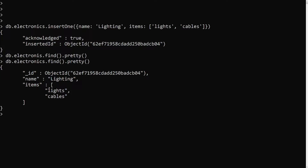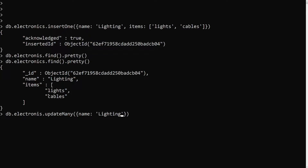Now I want to add 'air cooler' and 'fans' into these items. I want to keep the already existing items as they are and just add extra items. I don't want to modify the existing ones — I want to add extra data. So how can we do this? Let's try db.electronics.update.